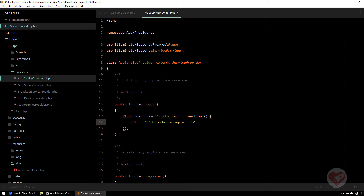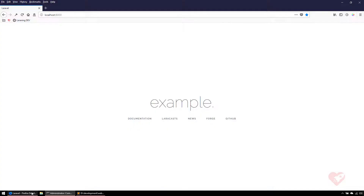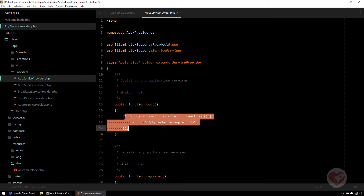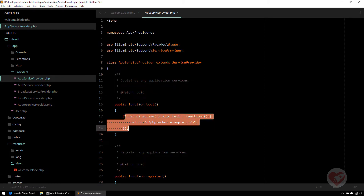Laravel doesn't update the directive immediately — you need to clear the cache and then refresh for the directive definition to update. Note this only affects the directive's compiled output itself, not the arguments you pass when using the directive in the blade template.